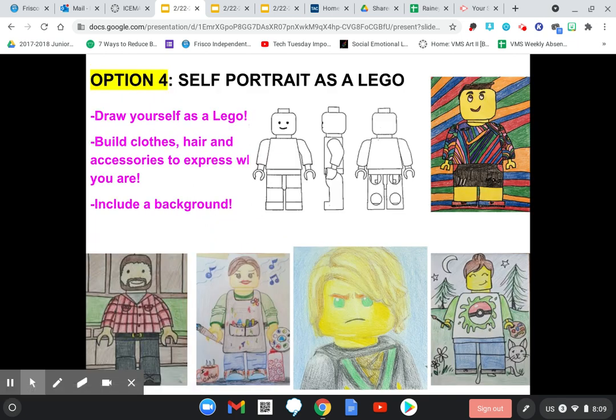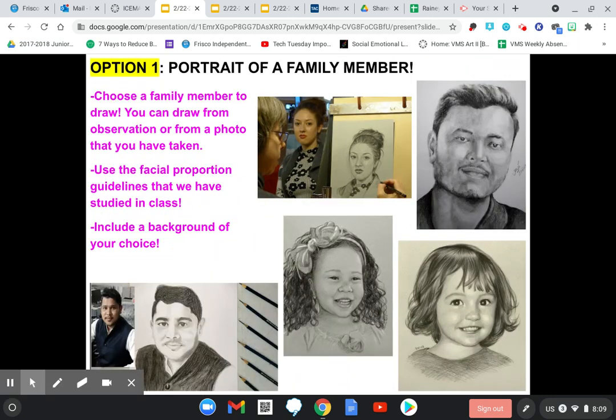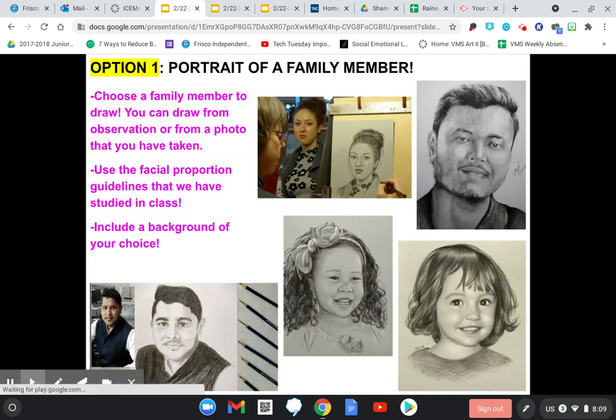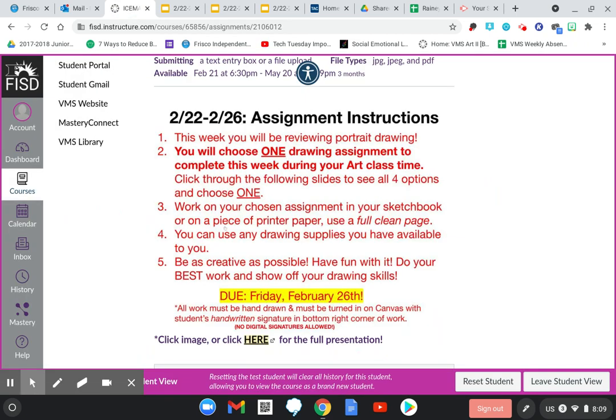Last option — option four — is a self-portrait as a Lego. This is a fun one. Draw yourself as a Lego: build clothes, hair, and accessories to express who you are, and include a background. So those are your four options. Again, only draw one. I don't want anybody drawing four portraits — just draw one portrait this week. Pick the option you like the best or that you think is the most interesting.